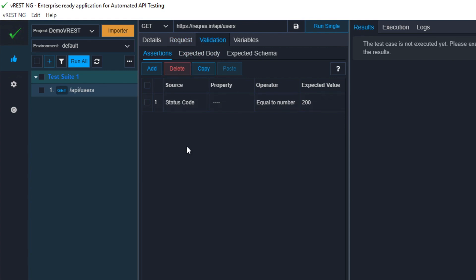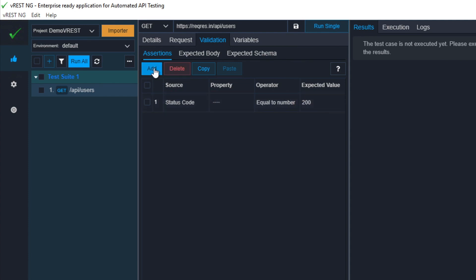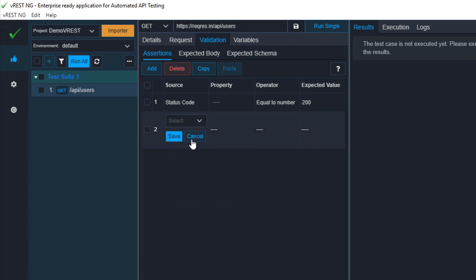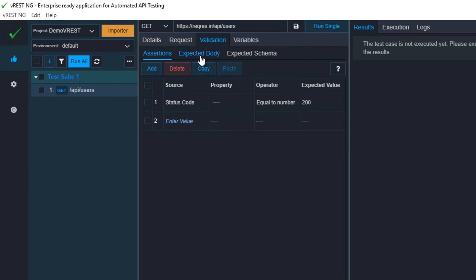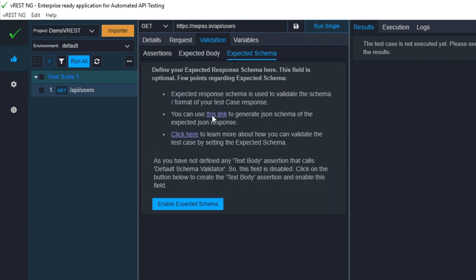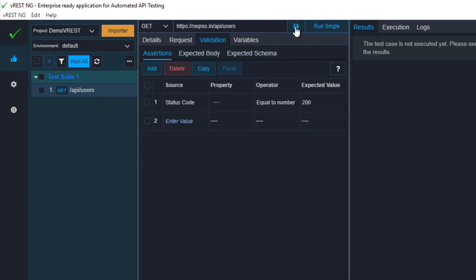If you go to the validations section, we can add all our validations here — it is very easy. You can see an example: status code is already added with an expected value of 200. If I click on Add, you can see a dropdown where you can add text body, JSON body, XML, response time, header, and more. We also have a section for expected body, where you can put your entire expected body for assertions, and a section for expected schema.